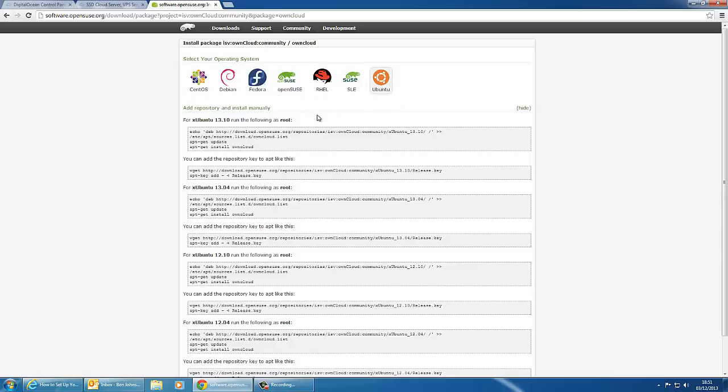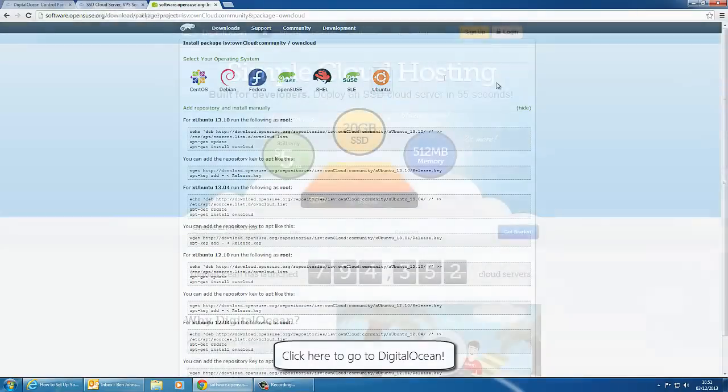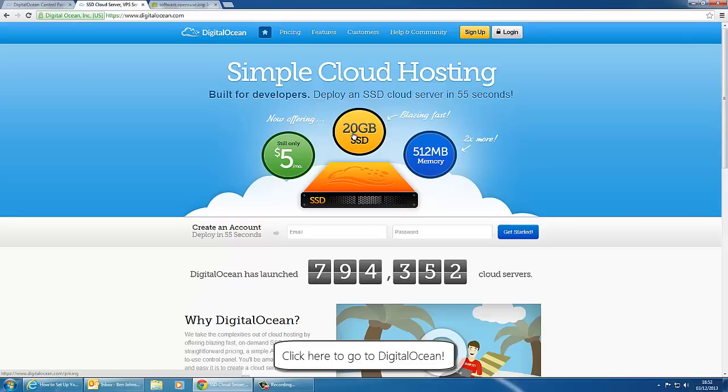In this tutorial I'm going to be creating a VPS server on the internet using DigitalOcean and that is a service I recommend if you haven't heard of it already. As you can see it says simple cloud hosting and they can offer you for five dollars a month, 20 gig of storage space and 512 megabytes memory for your VPS server.